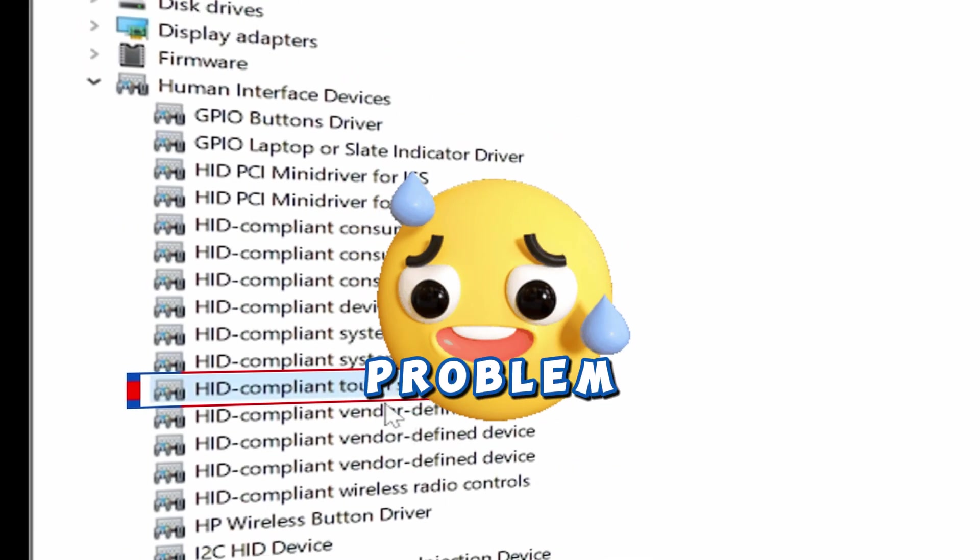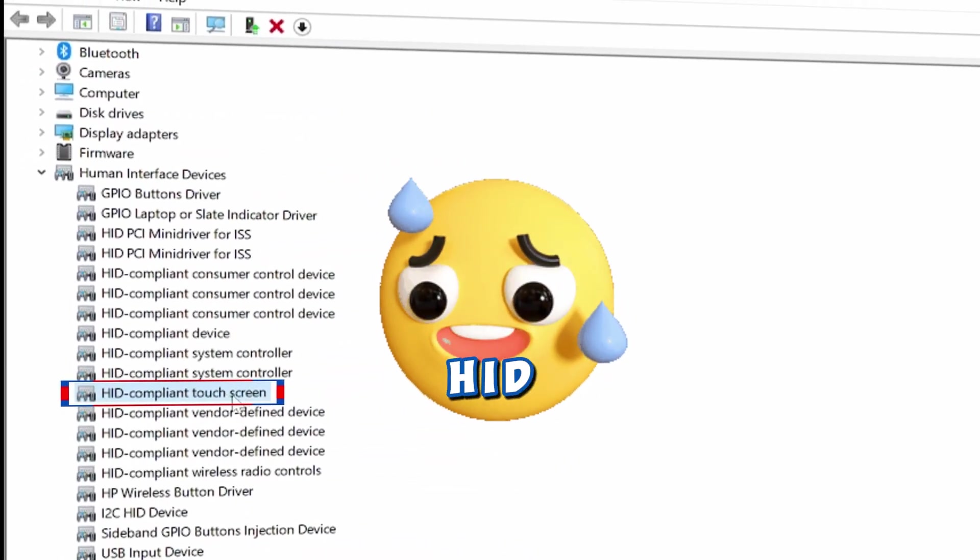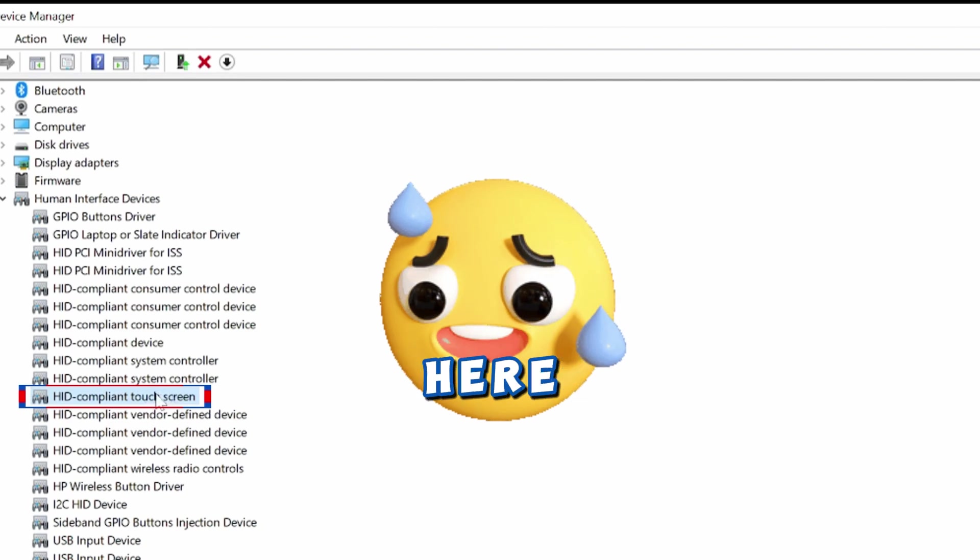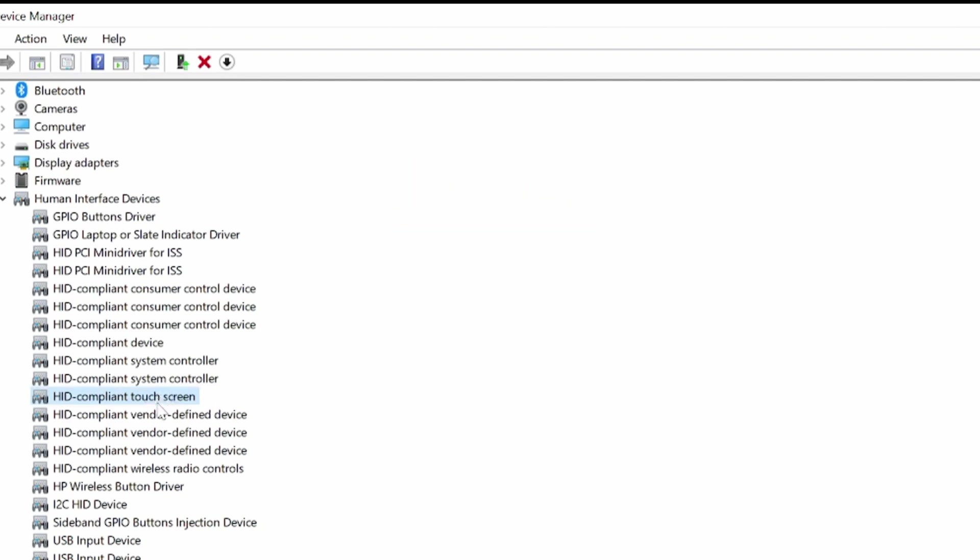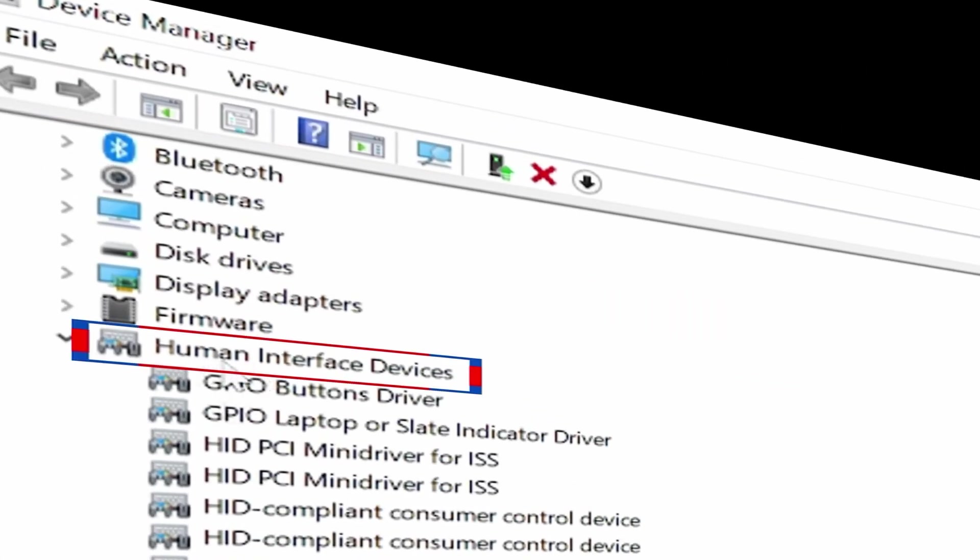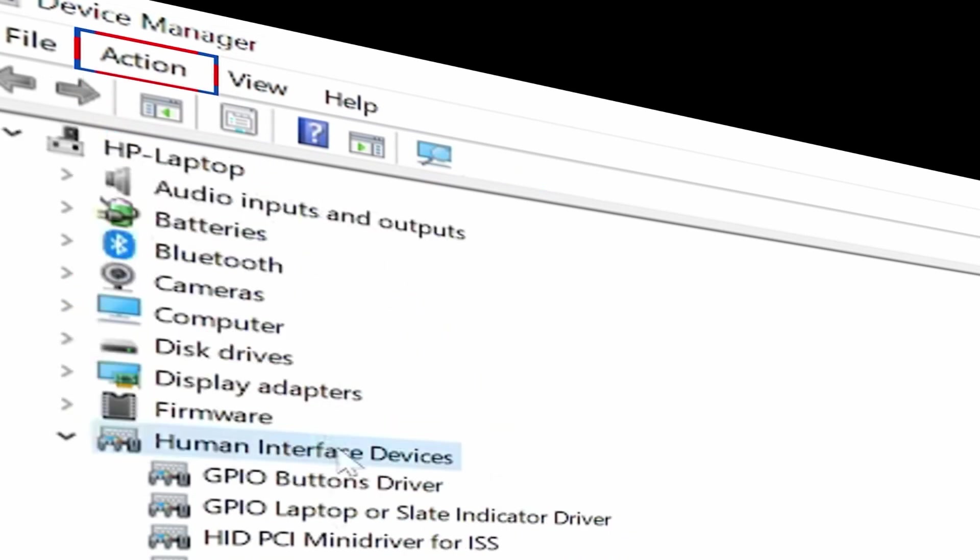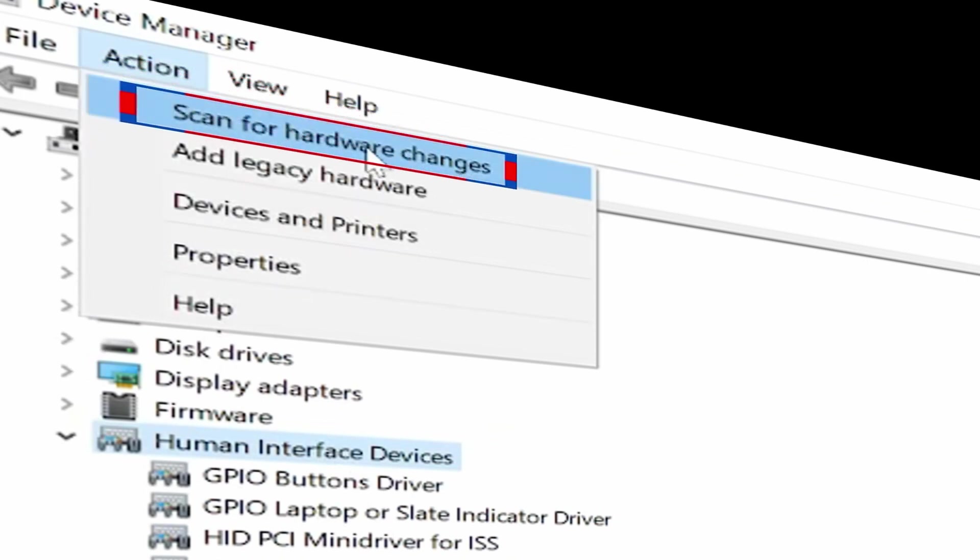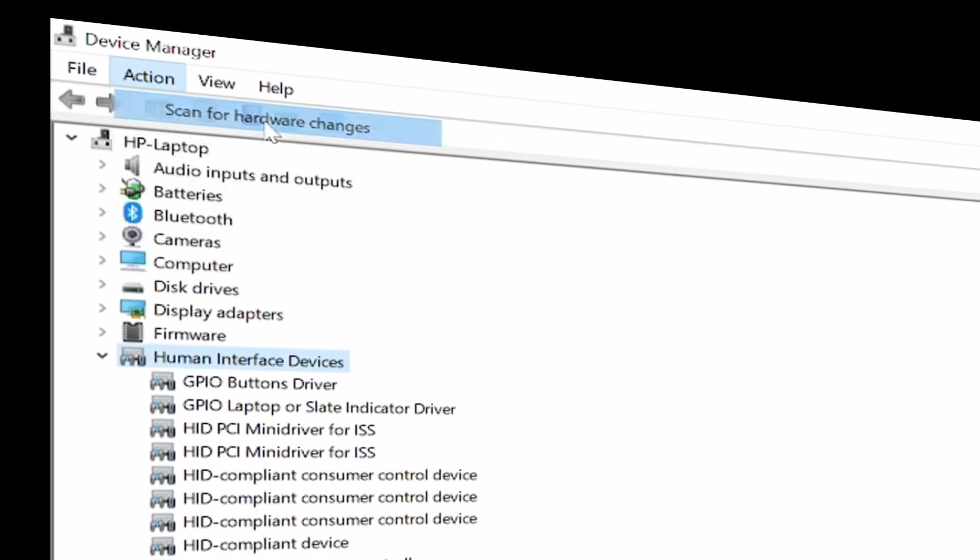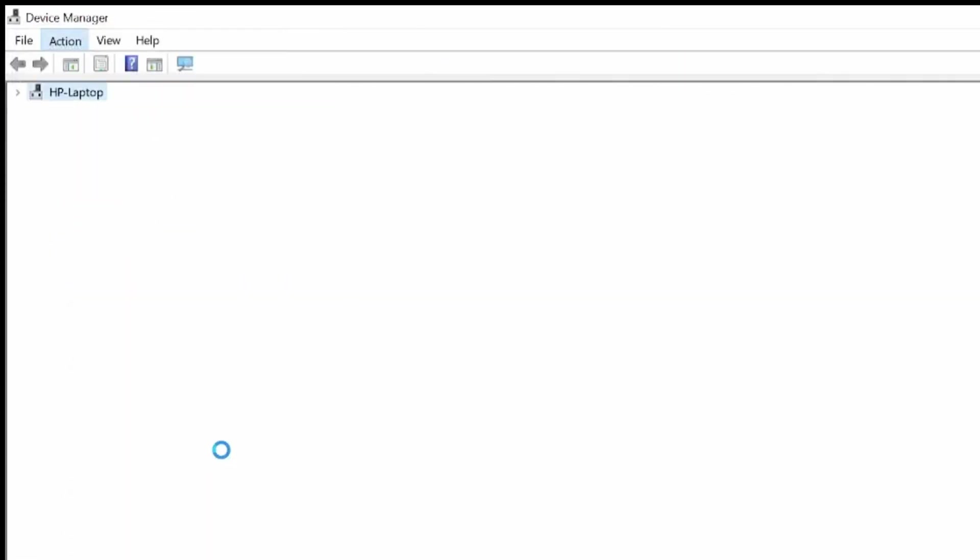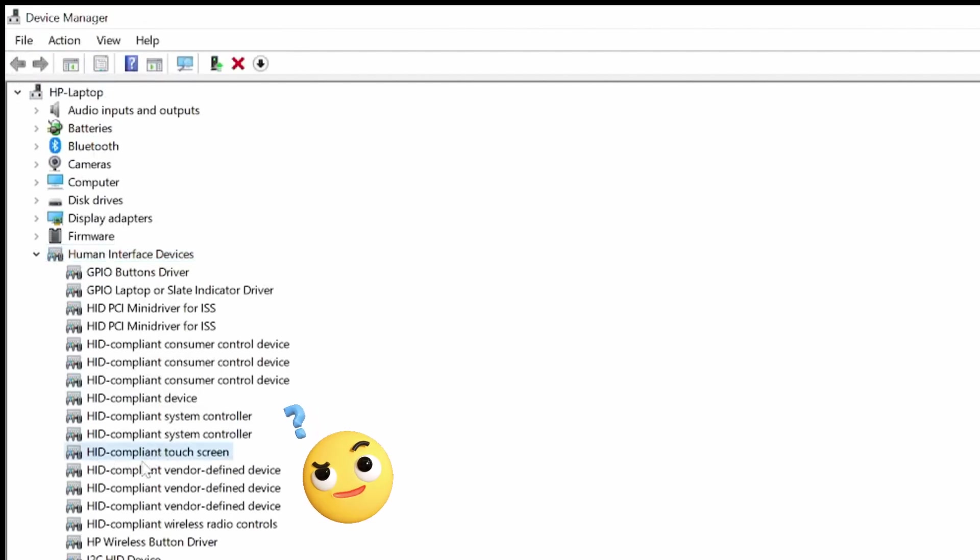It's a common problem that many people don't see the HID-compliant touchscreen option here, as it is missing. So if you have this issue, click on Human Interface Devices, then go up to the Action tab and click Scan for Hardware Changes. Once that is done, check again to see if you can now find the HID-compliant touchscreen.